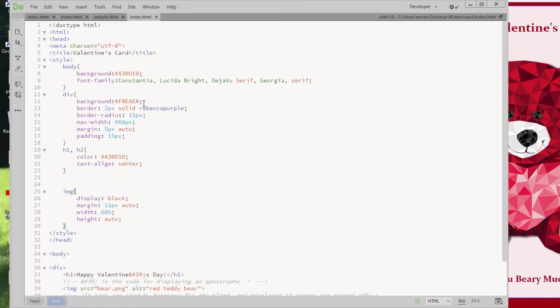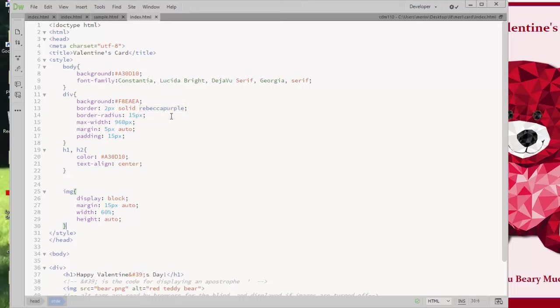And I've set the background color. And I've set a border of two pixels, solid and Rebecca purple. I can still use named colors. Or I could have gone in and used the color tool.